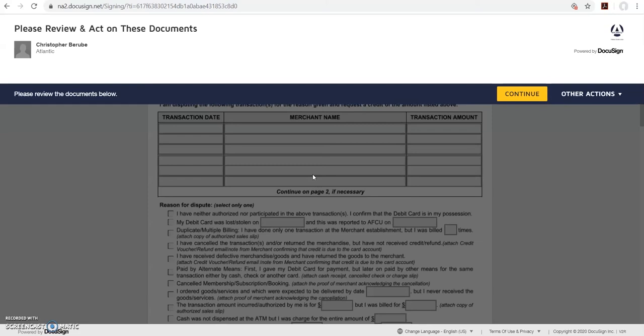Now it has opened up the document you need to sign. It says please review the documents below. Click the yellow continue button.